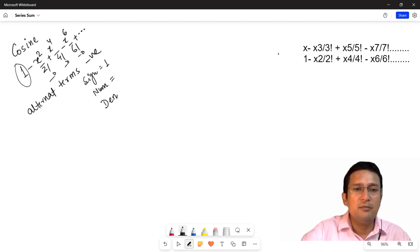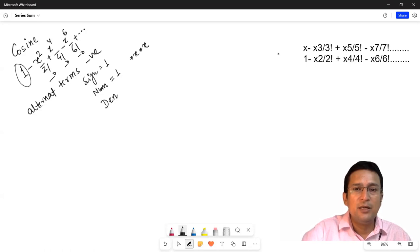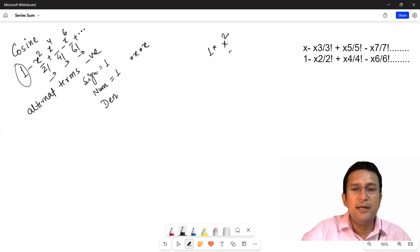Numerator mein x ka power find karne ke liye, hum numerator ko one se initialize kar dete hain. Aur uske baad, jab bhi hum term find karenge, toh x into x multiply karne hain. Agar mere paas pehle se one hai aur x into x multiply karte hain, toh x square ho jayega. Phir x into x multiply karte hain, toh next time x power 4 ho jayega. Phir x into x multiply karte hain, toh x power 6 ho jayega, and so on. Toh numerator mein hum yeh achieve karna chahte hain.